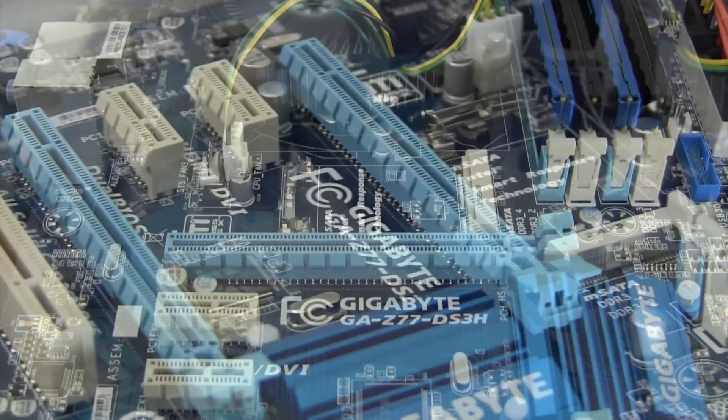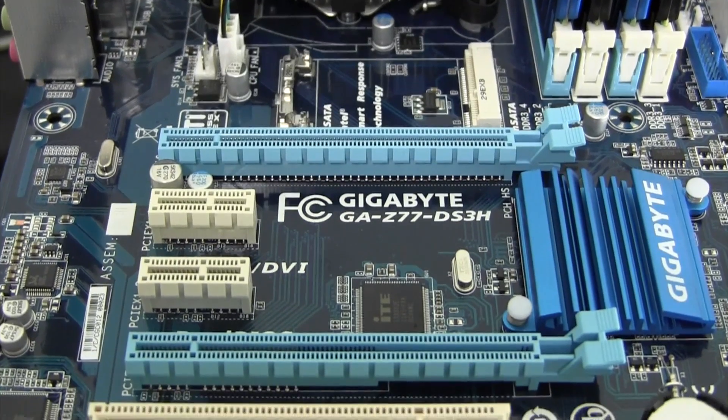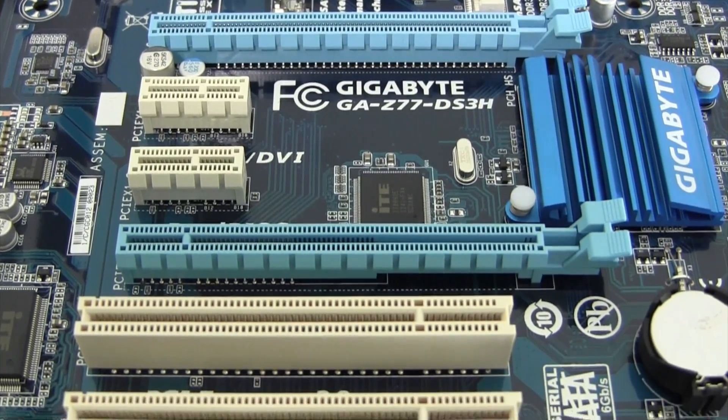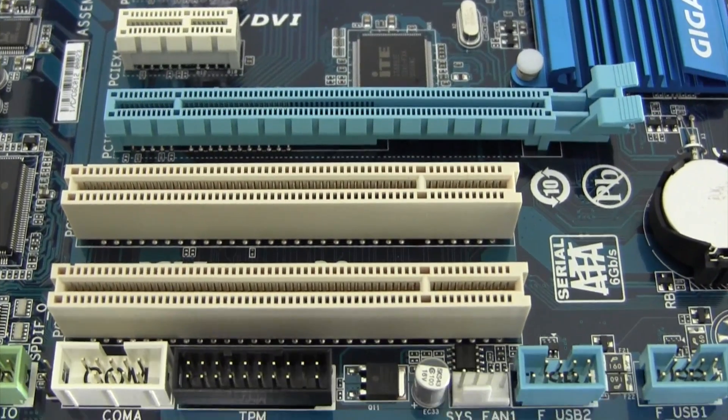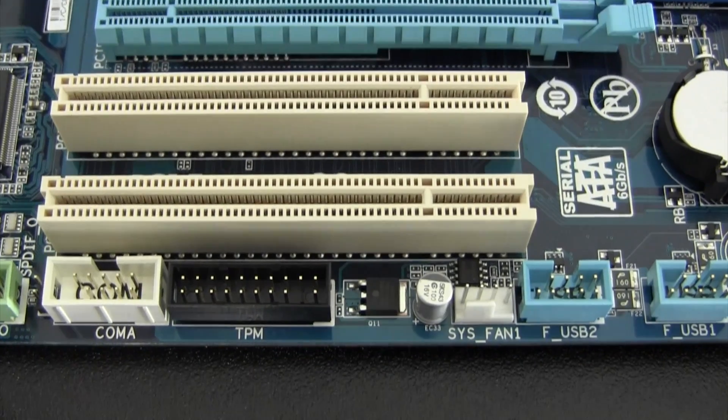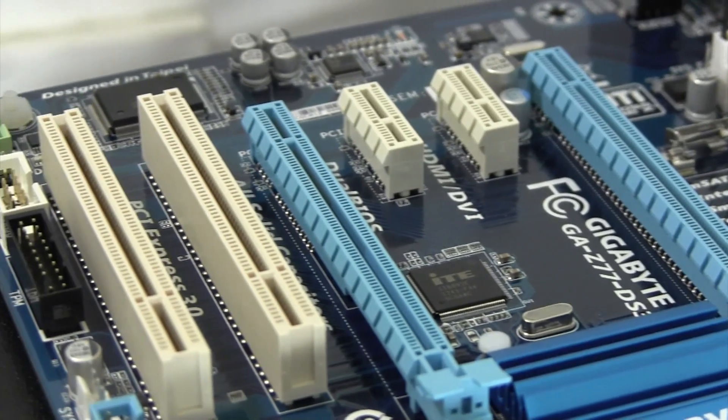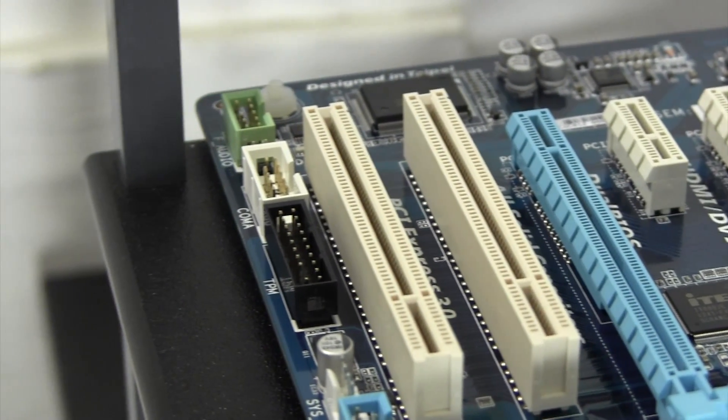We have a PCI Express x16 slot, two PCI 1x slots, one PCI Express x8 slot and two legacy PCI connections. It's also worth mentioning that PCI Express 3.0 is on board.